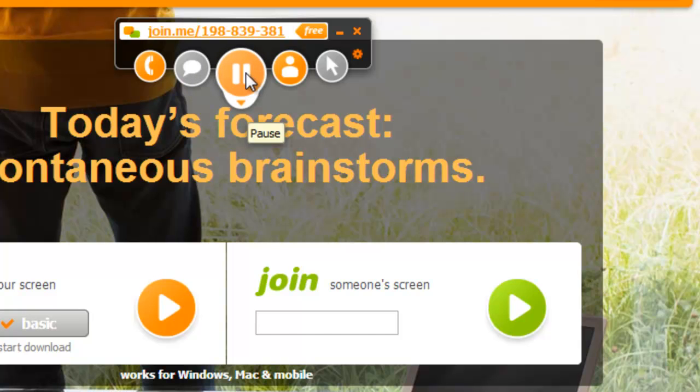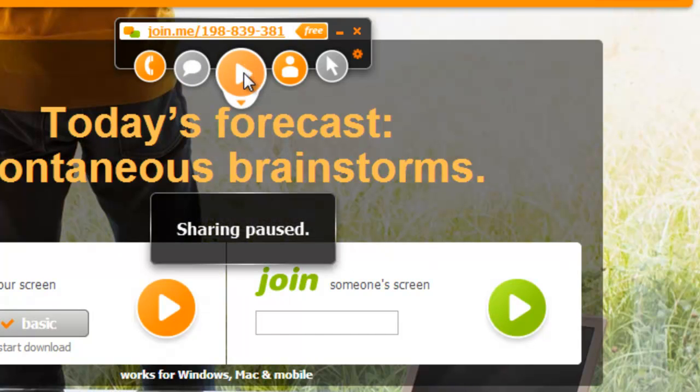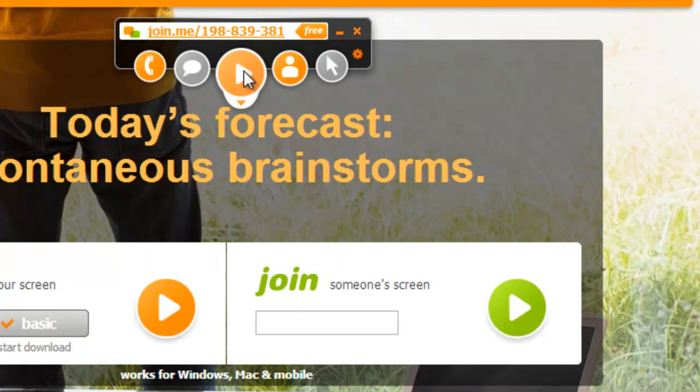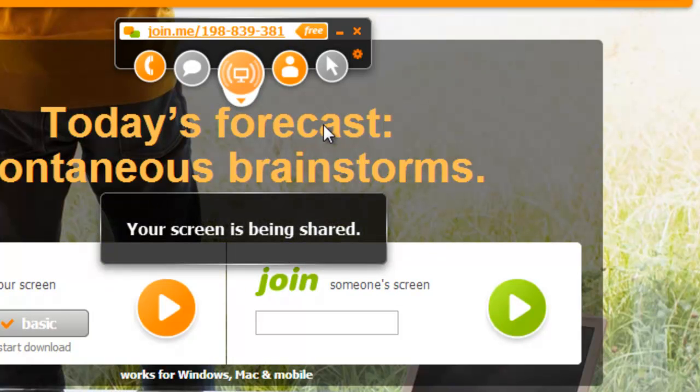Here I can pause my screen sharing session. So if I want to do something else on the screen that I don't want the others to see, I can pause that, do what I need to do, and then go back to a point and re-begin that sharing again.